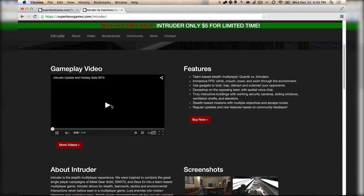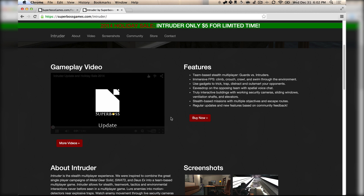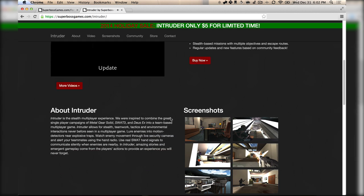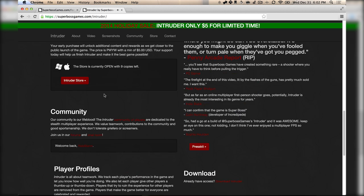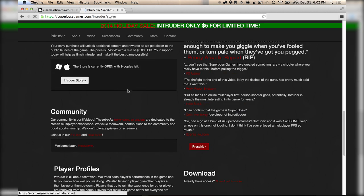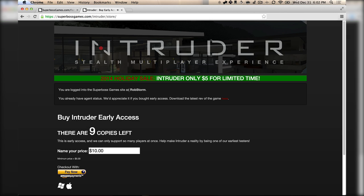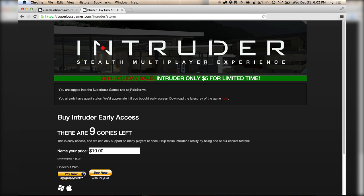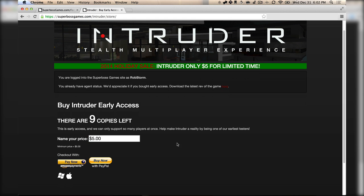As a side note, we have a sale going on right now where you can get Intruder for 50% off, bringing it down to only $5. You can pick up that or gift copies at intruderfps.com. We're going to be ending that sale after January 1st, so be sure to pick it up.